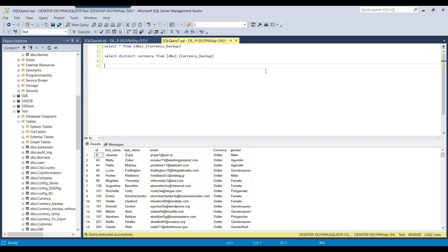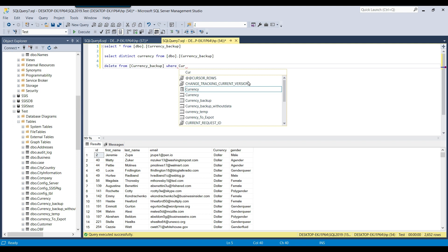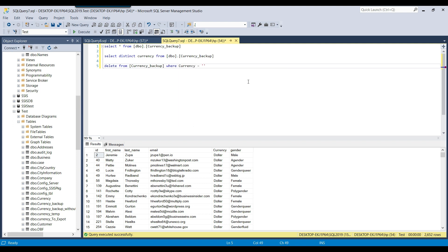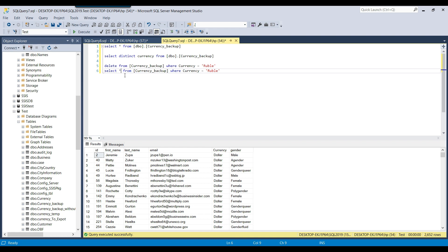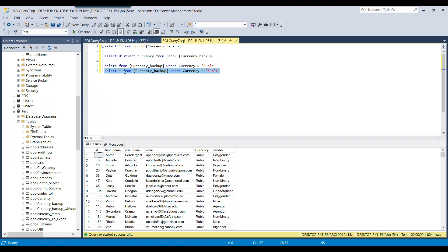To delete that data, I write DELETE FROM and the table name, then put the WHERE clause — WHERE currency = 'ruble'. What I normally do before deleting is convert the DELETE command into a SELECT command first, so I can see how many records will be deleted. Using SELECT * FROM with the same WHERE clause shows that 804 records will be deleted.